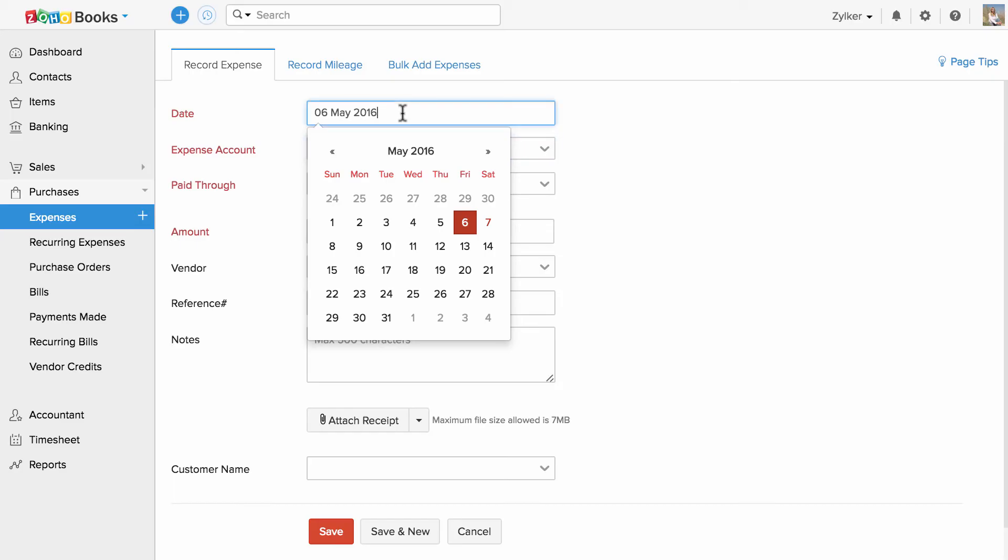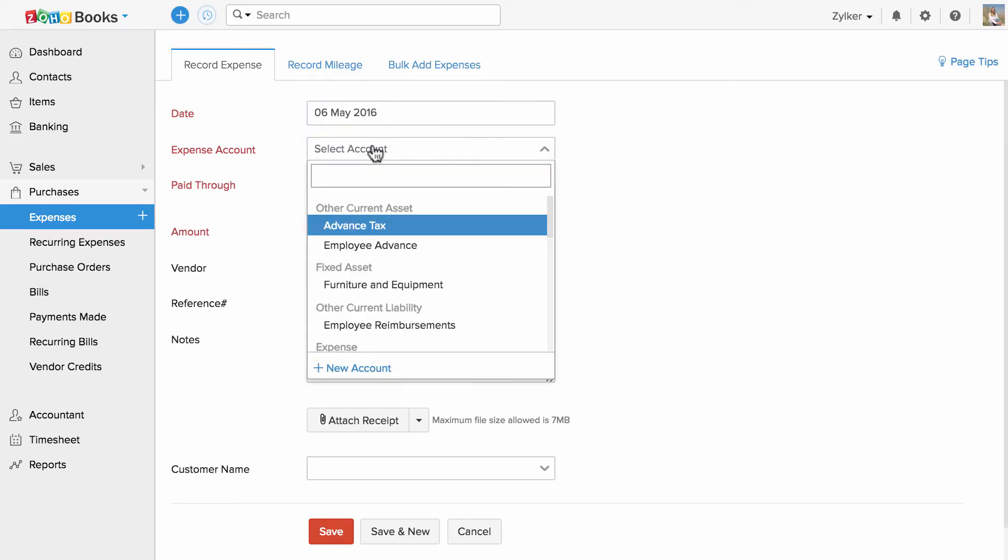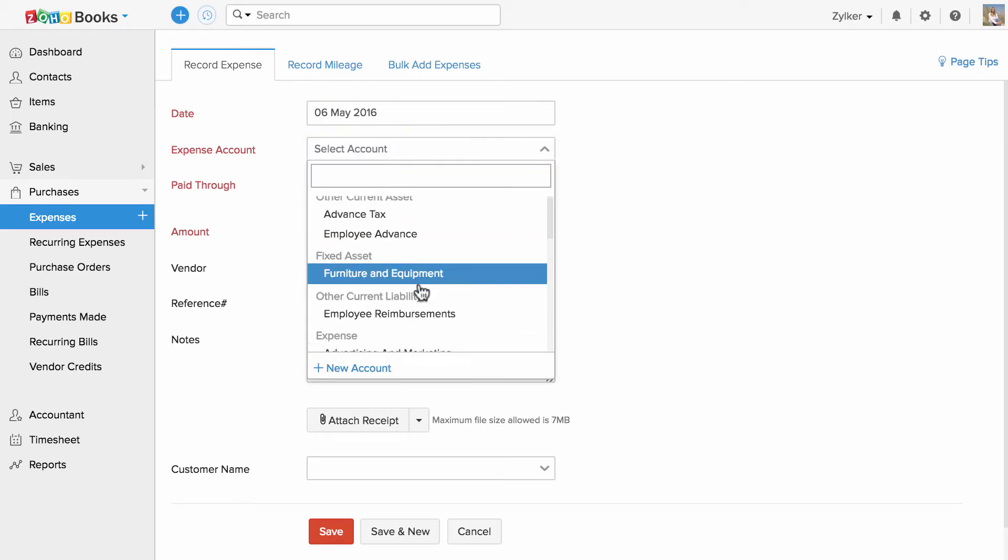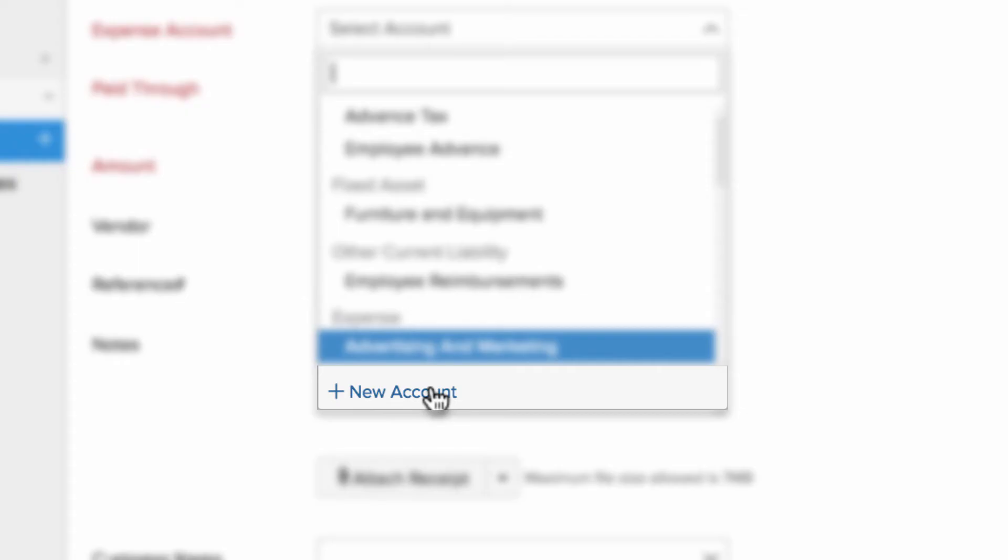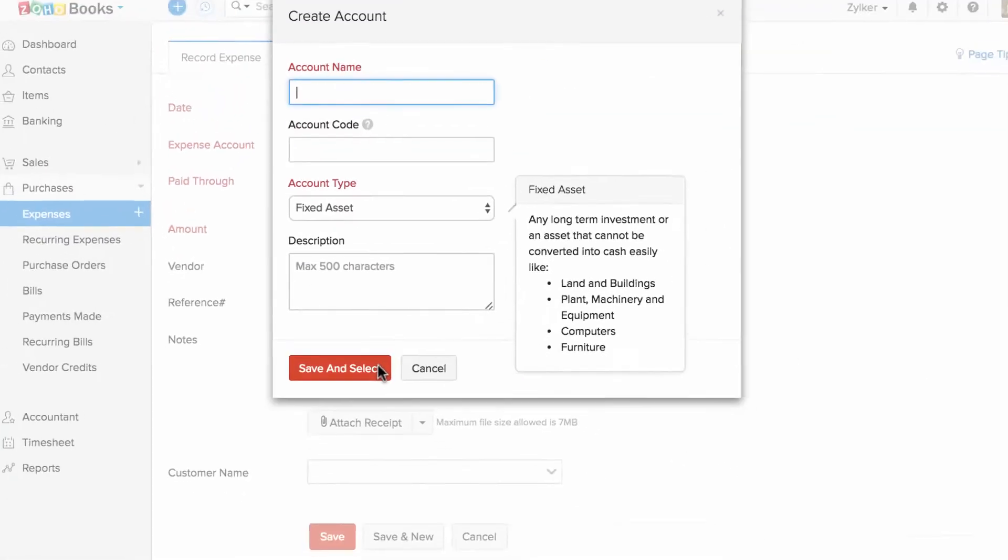You can enter the date. You can choose the expense account from the list. You can also add a new account using this option.